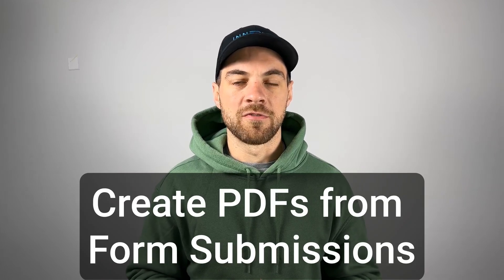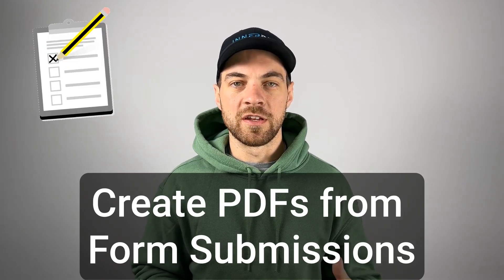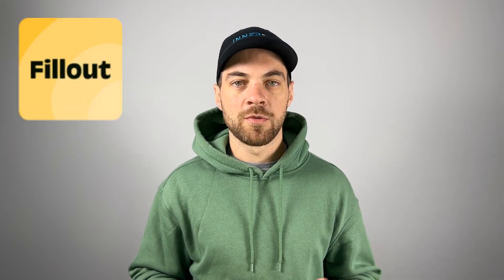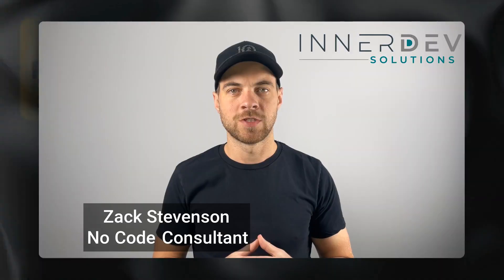Do you want an easier way to turn form submissions into PDFs? Forget Google Forms and its limitations. Fillout is free and a powerful alternative that you need. Check it out.